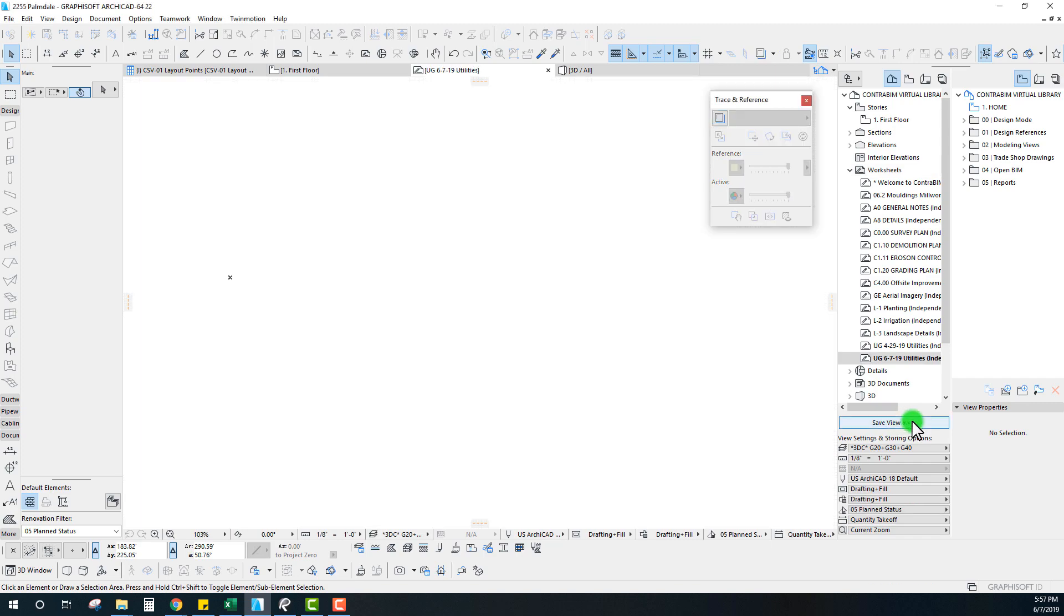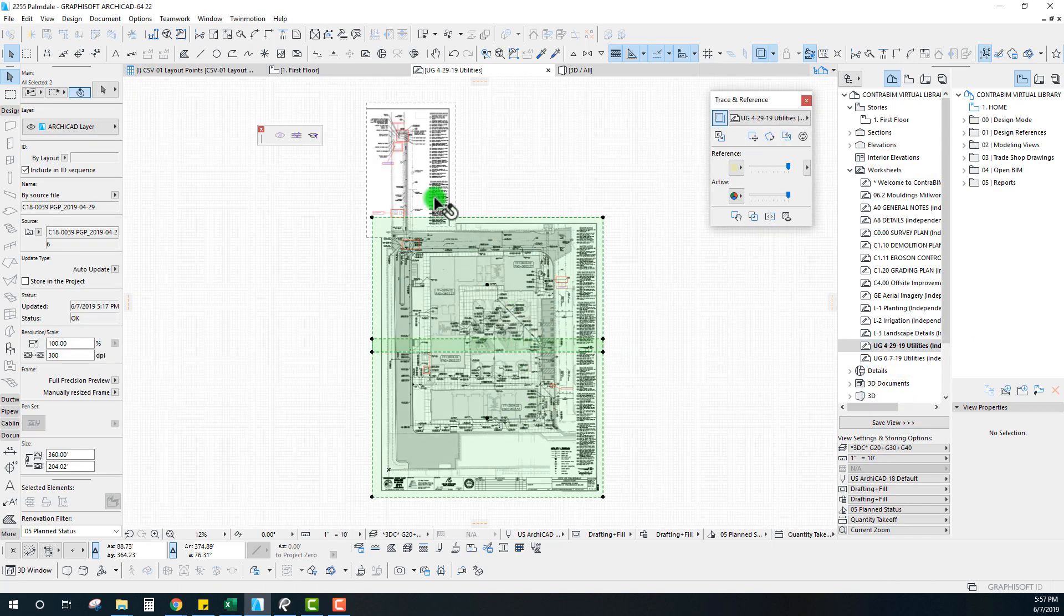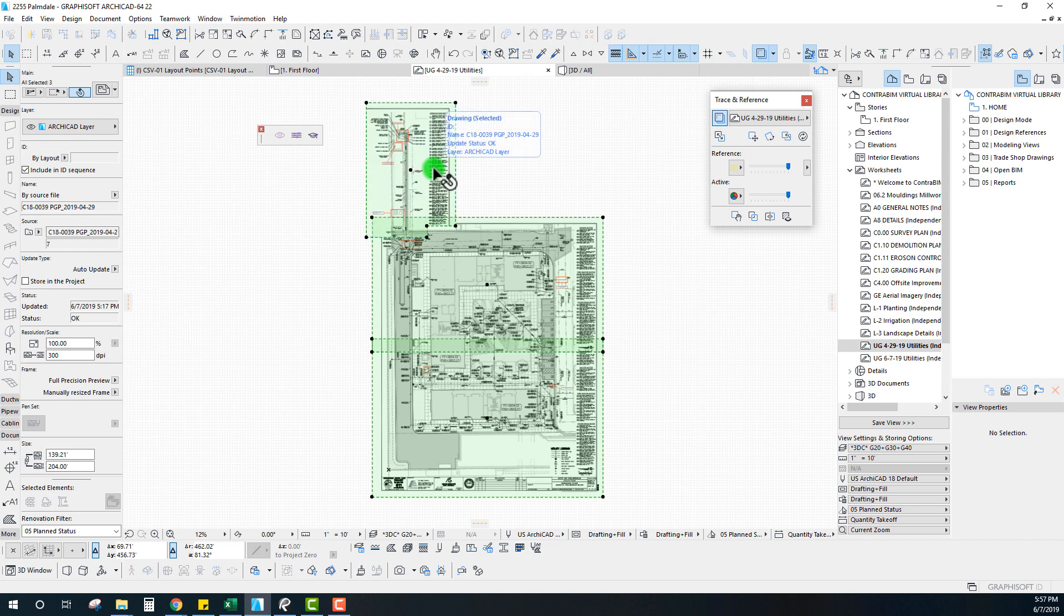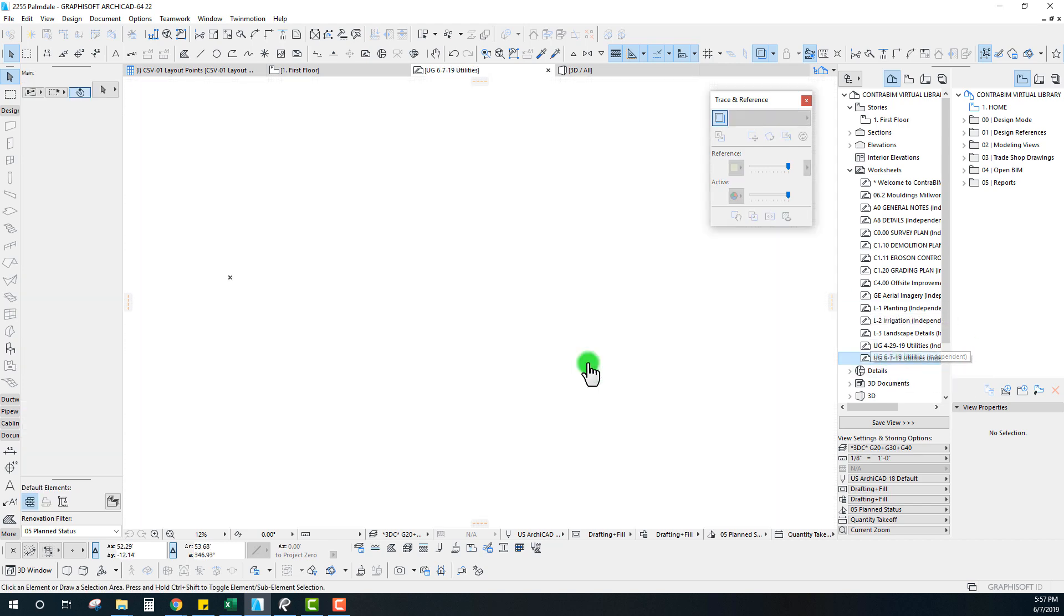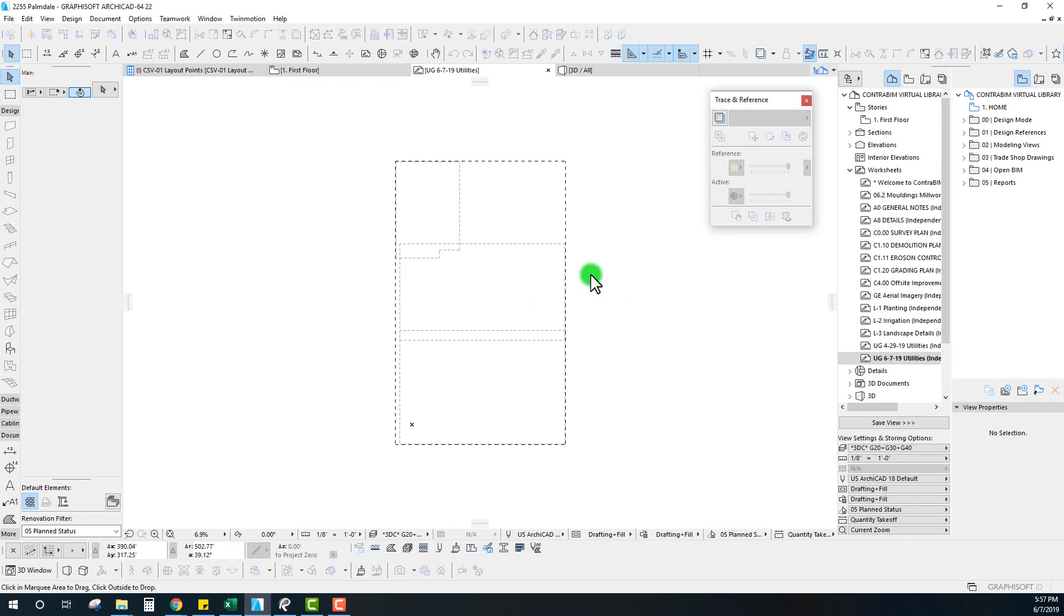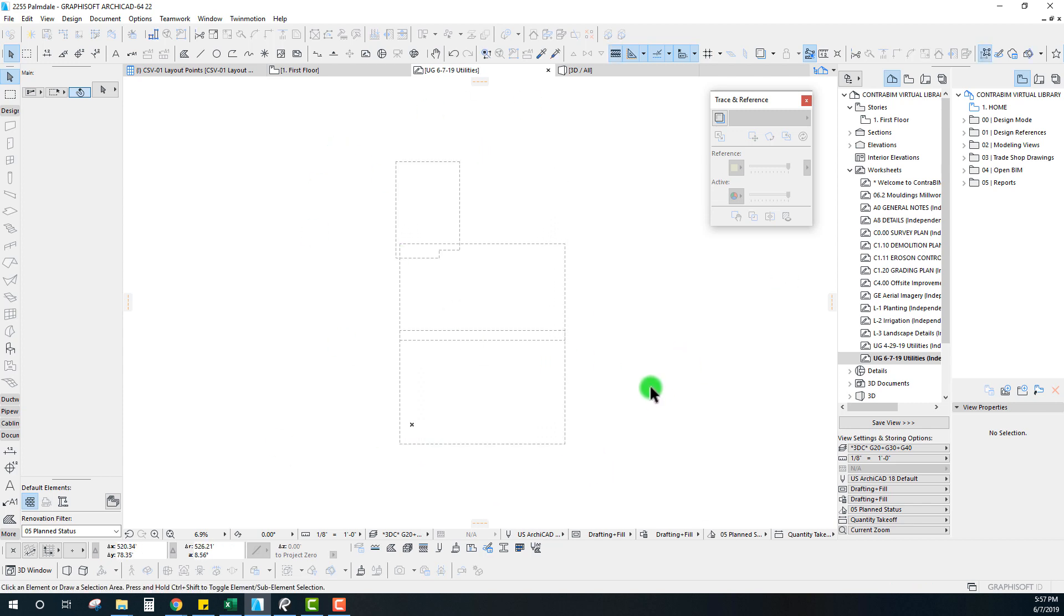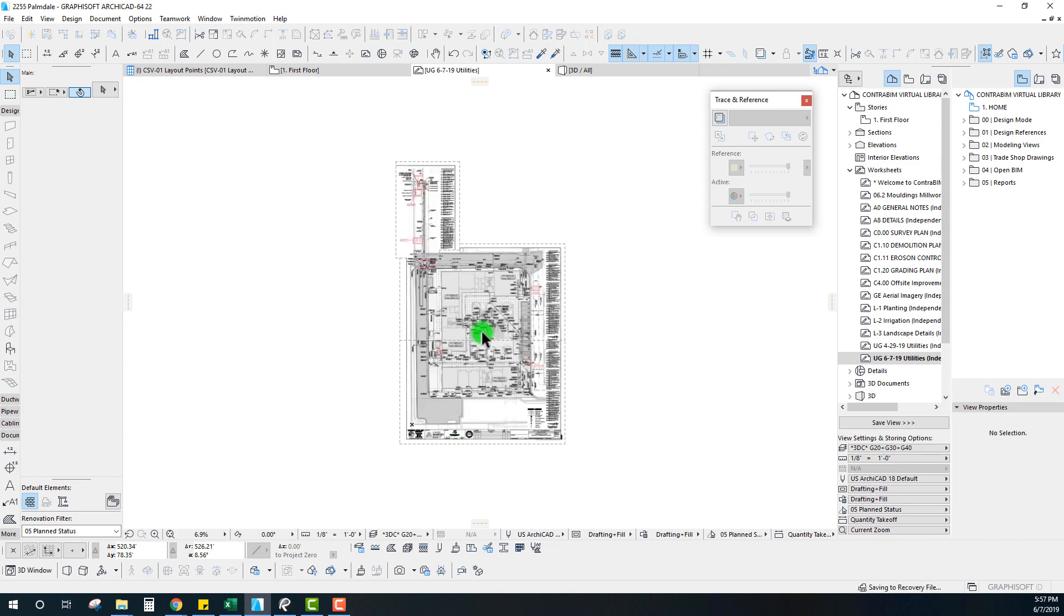Let's go ahead and create, and then I'm going to grab these three PDFs and simply copy and paste them from one sheet to another. We want to make sure that we're pasting these in the same coordinate as well. We can see all three drawings are updating.